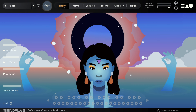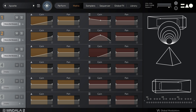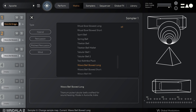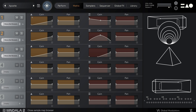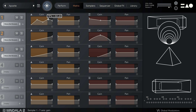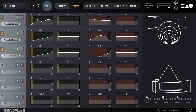The next tab is the matrix page. Here you can see the six samplers that make up Mandala and load which sample is in each one of them. Each sampler has a lane with tables for the Y and X axis. Here you can draw custom shapes to control the gain and pan while you move the axes.